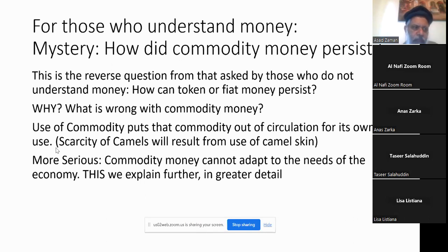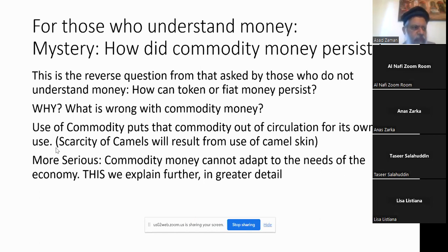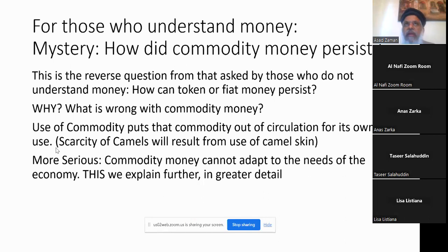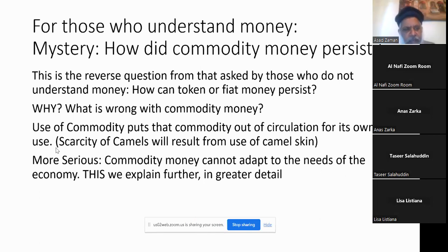For people who are naive — like I was before I studied money — the question is how can token money exist? You have paper, there is nothing behind it, how can this be used as money? But once you really understand how money works, the mystery becomes the opposite: commodity money — gold, silver, bronze, and many other objects — were used as money for a long time. The question for those who understand money is: how come token money wasn't introduced earlier and used much more widely? This comes from understanding the harm created by the use of commodity money.